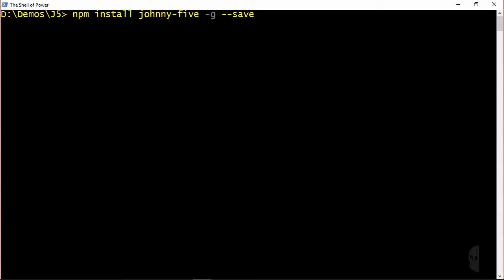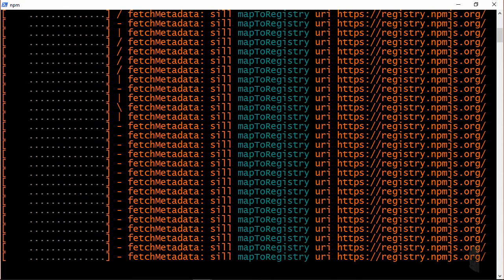Now I really don't intend to deploy or redistribute this application, nor do I need to install it at a global level, so I will omit the dash g and dash dash save options, which will result in the johnny-five framework module being installed to my local demo directory.